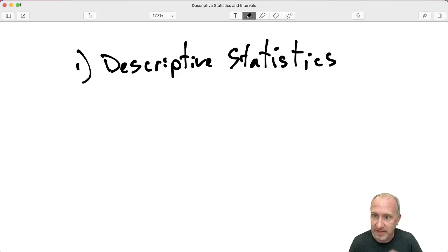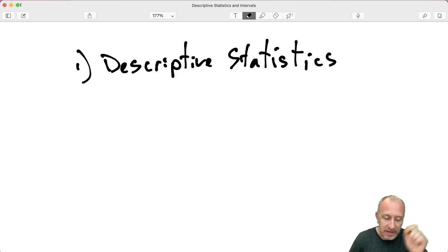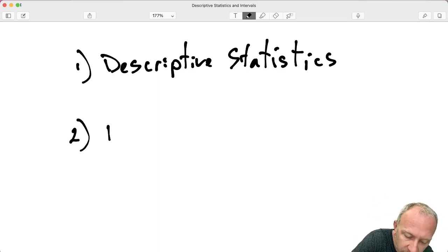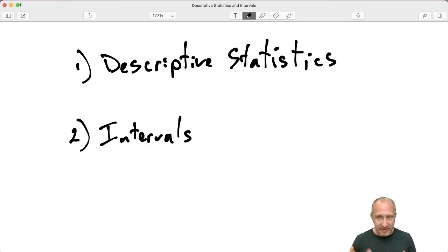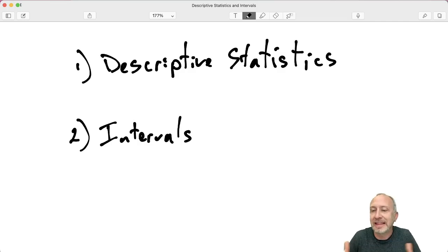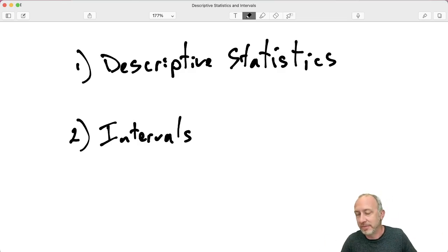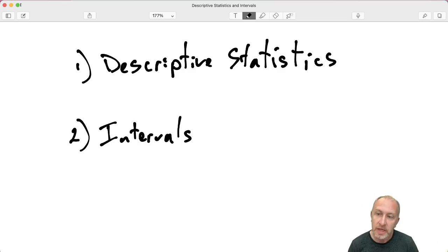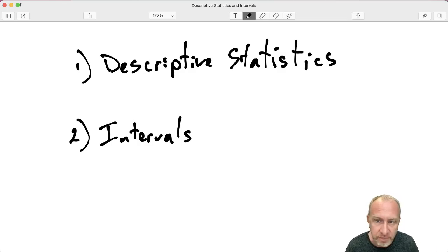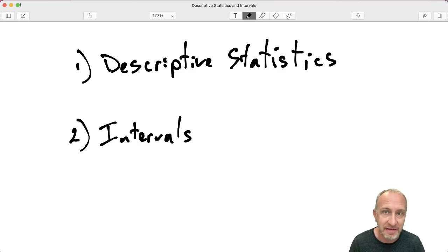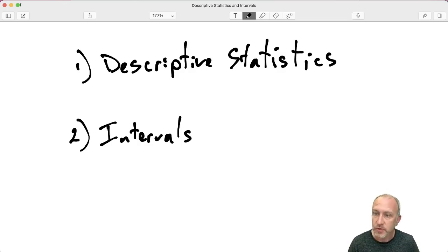We'll do descriptive statistics first, then because it uses the same tool in Excel, we'll also look at how to obtain confidence intervals. In this series of videos I'm not going to give instruction on how to interpret these or the underlying theory. I have other videos for that — here we're focusing on using Microsoft Excel to obtain these values.